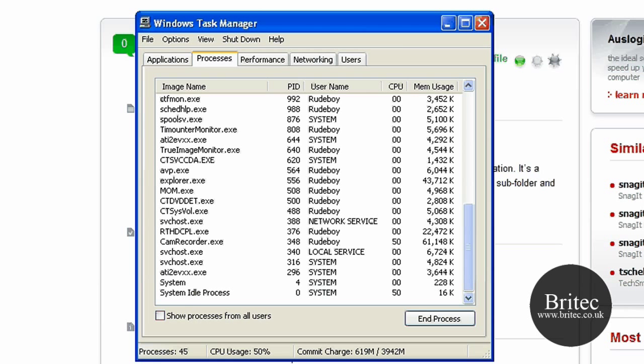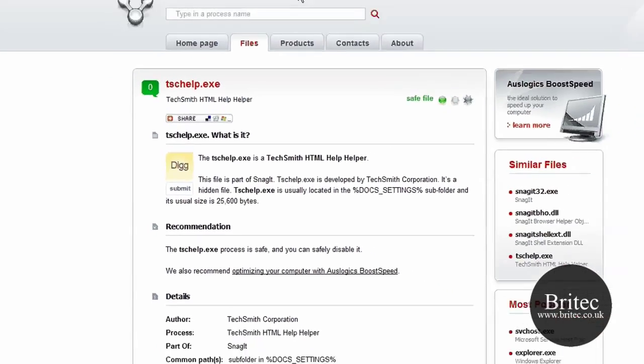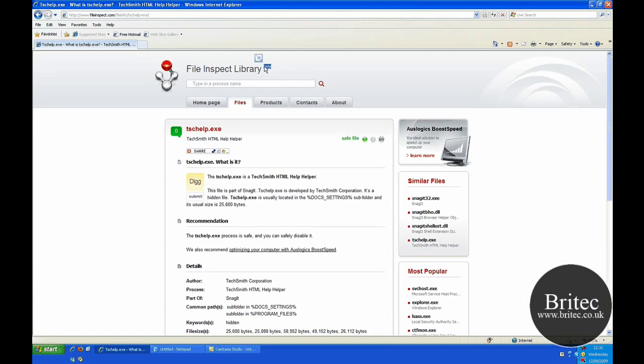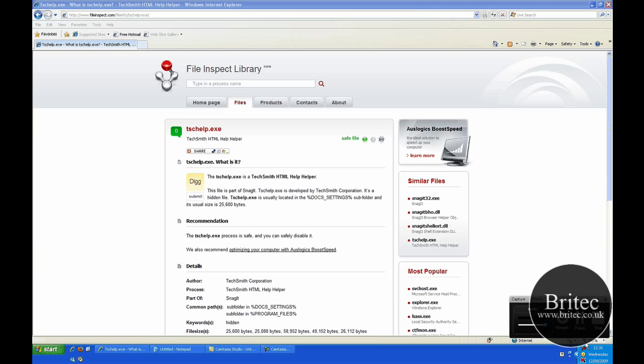Give it a try - the website is fileinspect.com. As I said, it's in beta mode at the moment. It's not my site, but it is a pretty handy little site to put in your favorites. My name is Brian from brightech.co.uk. I hope this video has been some use to you. If you like my videos, please subscribe to my channel and show your support by rating my videos. I'll do my best to answer all your questions if you leave comments. Thanks very much for watching - bye for now!